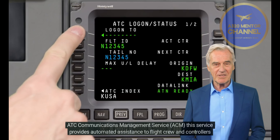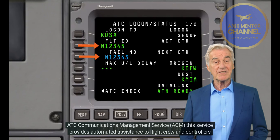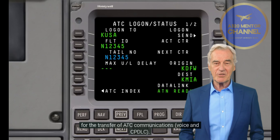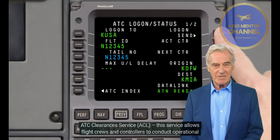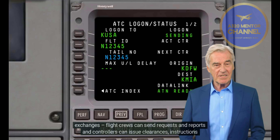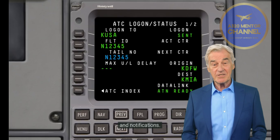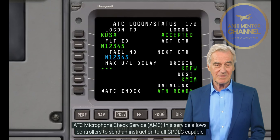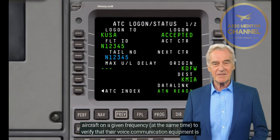The following data link services are available. Data Link Initiation Capability, DLIC: This service provides the necessary information to make data link communications possible between an ATSU and aircraft. The DLIC service is executed prior to the first use of any other data link application. ATC Communications Management Service, ACM: This service provides automated assistance to flight crew and controllers for the transfer of ATC communications, voice, and CPDLC.